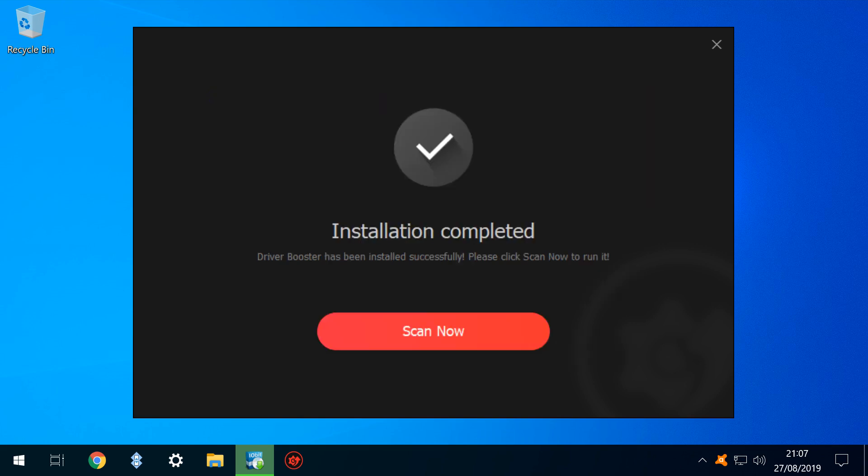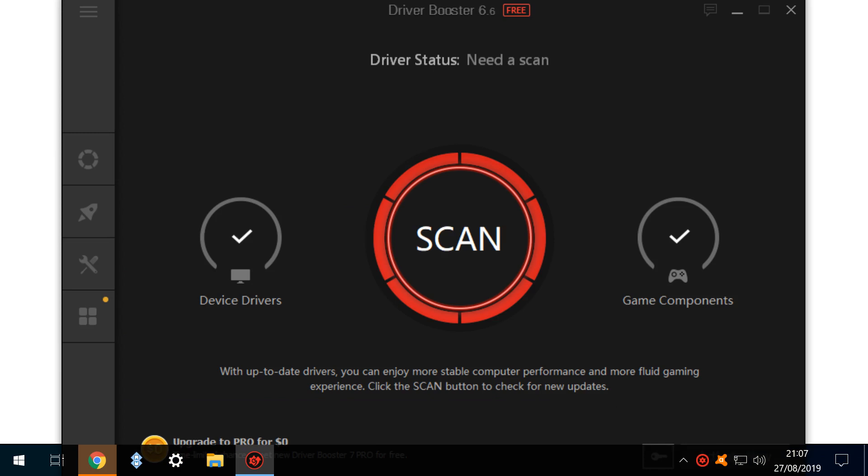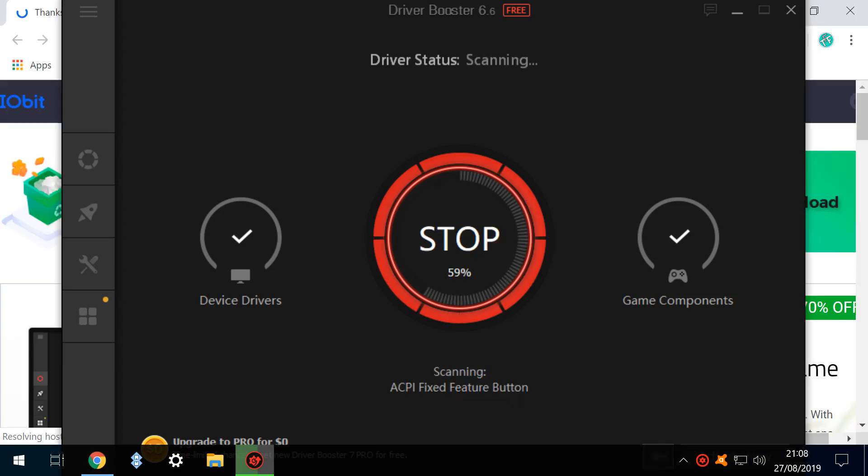With the installation finally complete, we click Scan Now to scan our system for outdated drivers, which actually doesn't commence the scan. For that, we further need to click the large Scan button — with that, our scan is in progress.